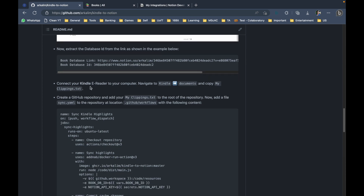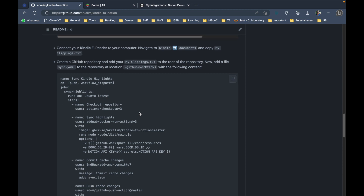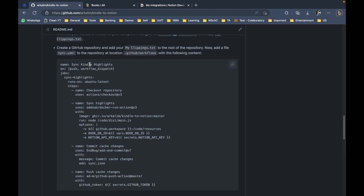The next step is to connect your Kindle e-reader to your computer, navigate to Kindle, go to Documents, and copy the MyClippings.txt file. This file contains all of the highlight information you've taken on your Kindle e-reader. I've already done that and have this file available in my Documents folder.